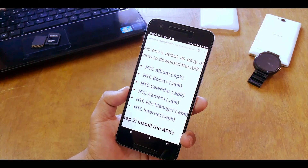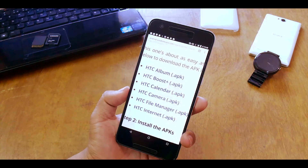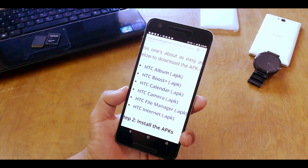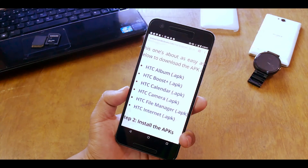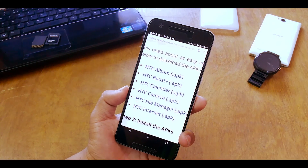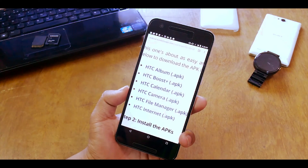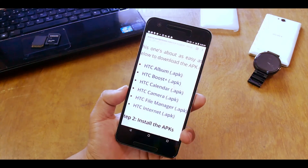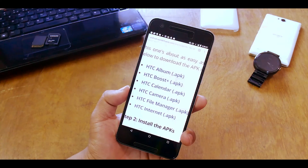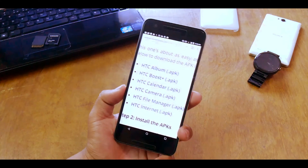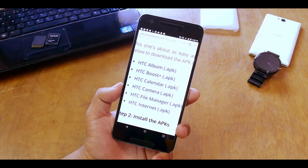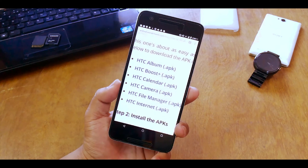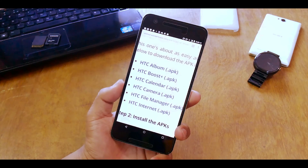These are the apps that will be installing on your Android device. The link is in the description below. That's about it — if you liked this video, give it a big thumbs up, subscribe to my channel, and I'll catch you guys in the next one.